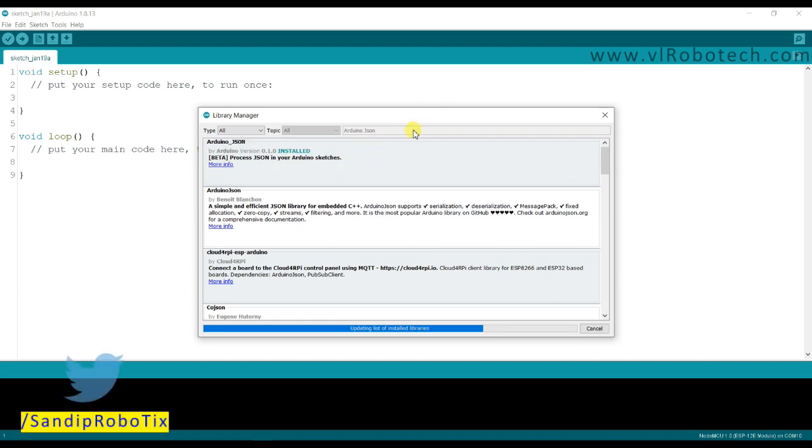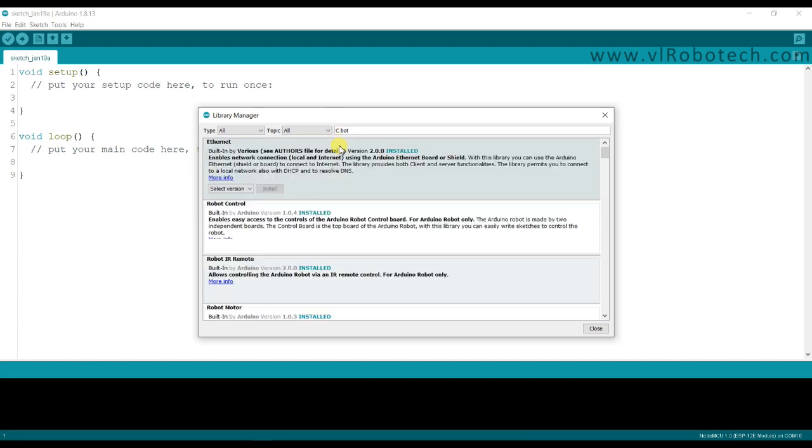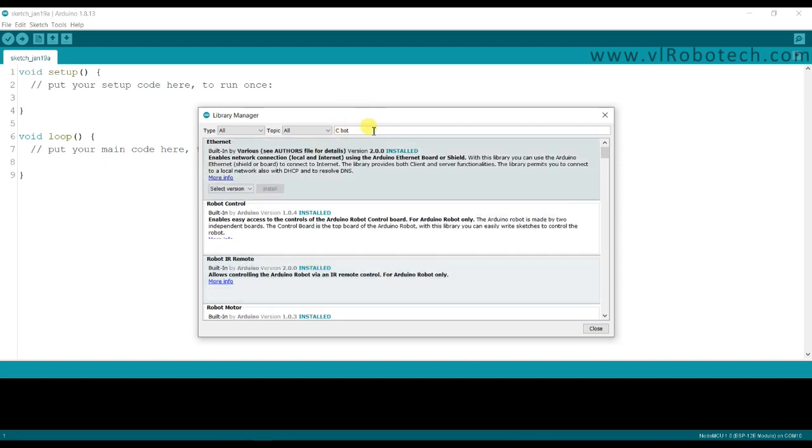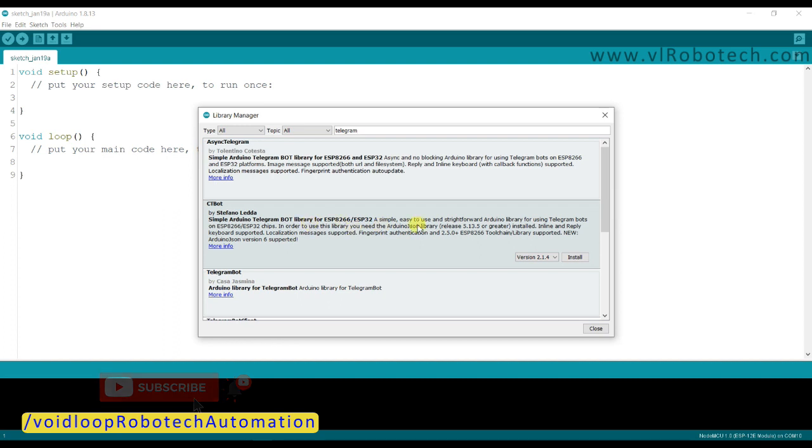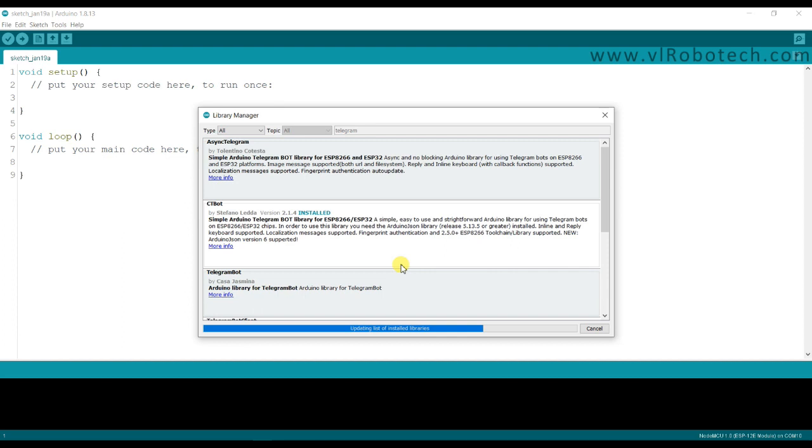Now we will install CTBot library for Telegram app. I will type here CTBot. I think we have to search Telegram. This is CTBot, so I will click to install. Our library has been installed, so I will close this.